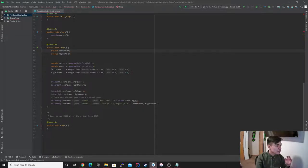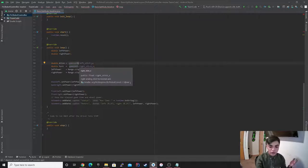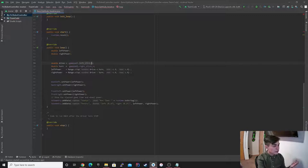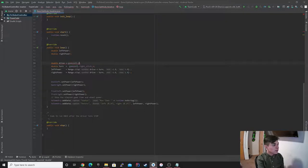And then double drive — right here, you could obviously if you were using two controllers, you would just put a two and it still works. Or a one. Or for example, if you wanted to just use the Y button, that's it. And obviously you wouldn't put a negative on there.